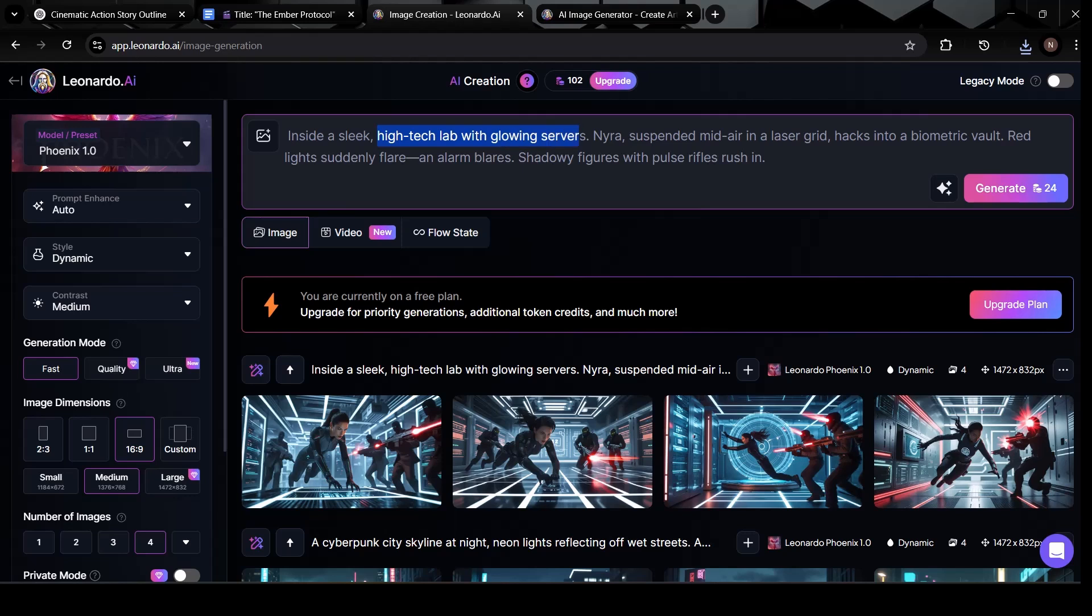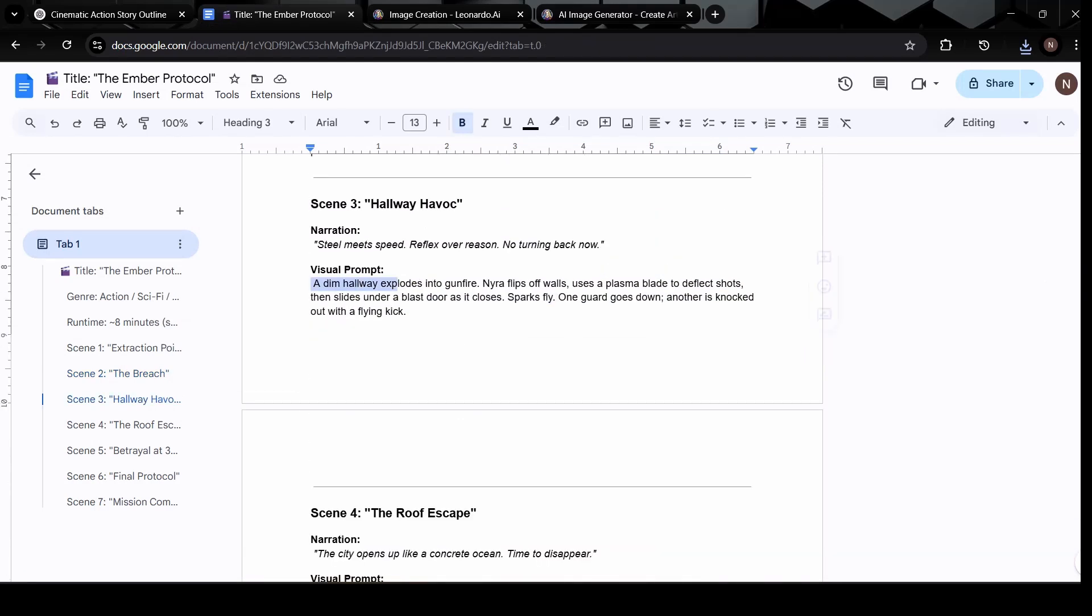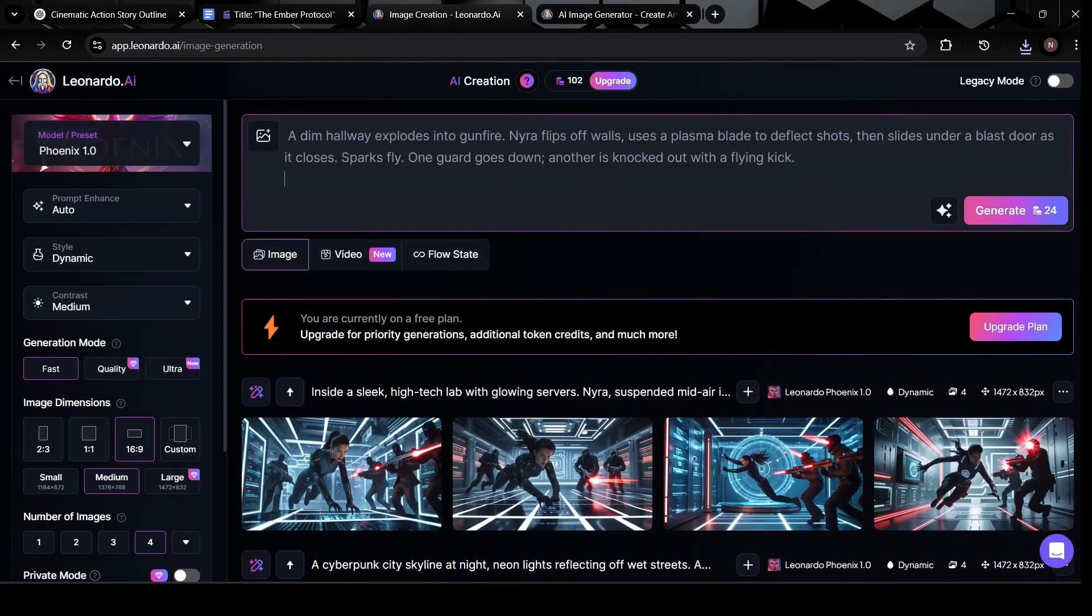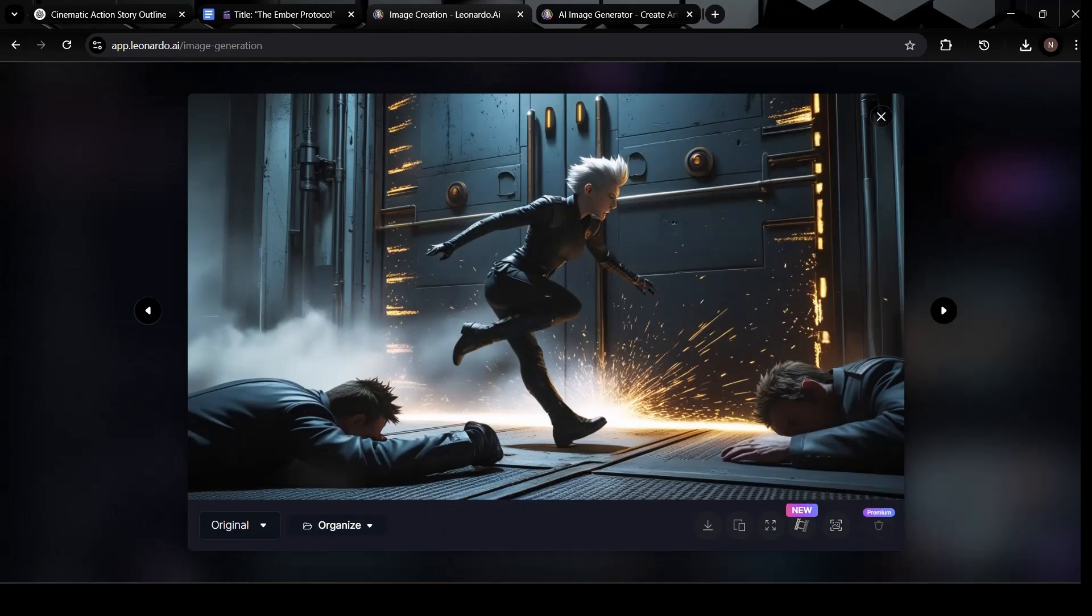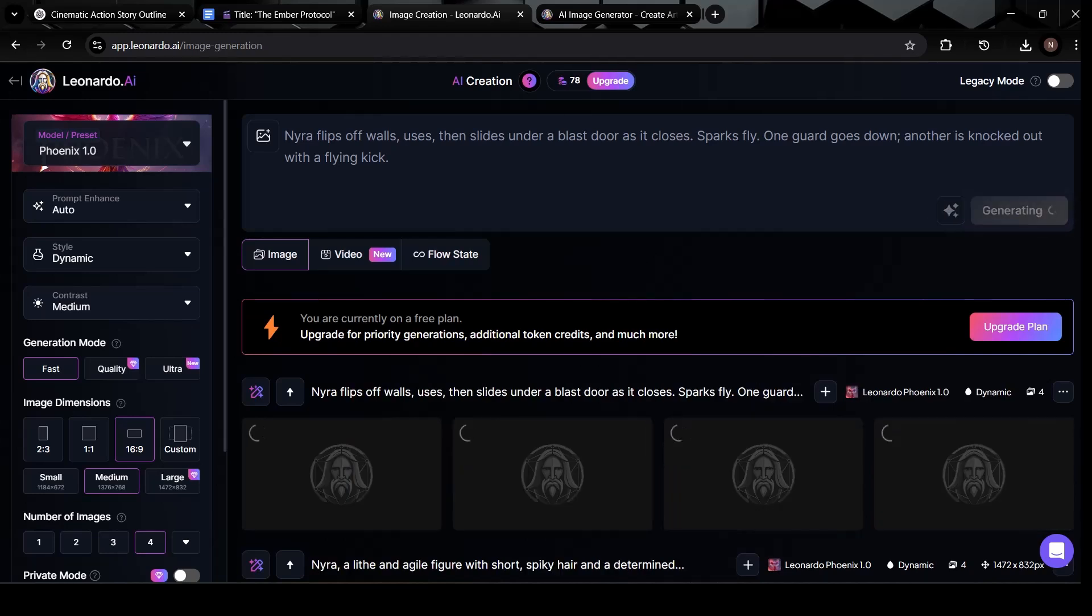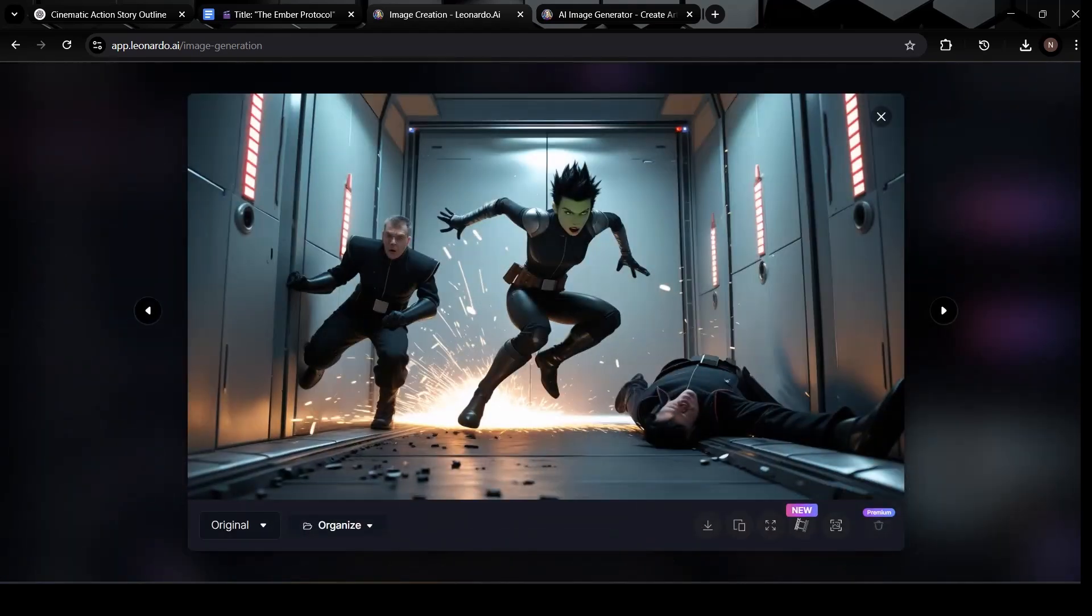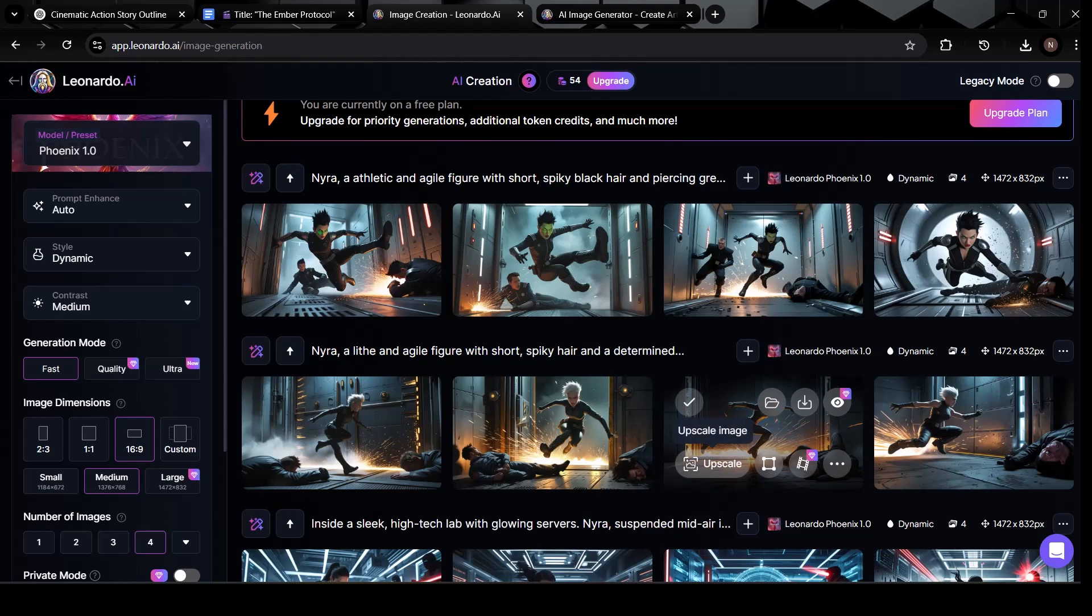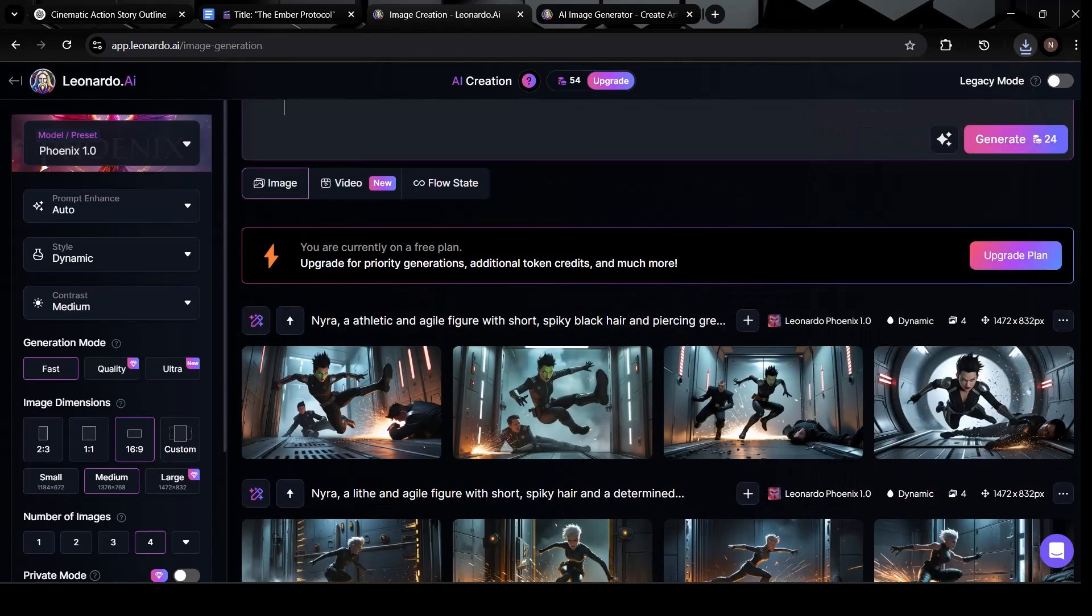Let's continue that same process. Download the image, then go back to your document. This time, we're grabbing the third scene's visual prompt. Copy it, return to Leonardo AI, and paste it into the generator just like before. Now hit generate. You'll get another set of four visuals, and once again, each one offers a slightly different interpretation. If you're not totally happy with the first batch, you don't have to settle. Just click regenerate, and Leonardo will produce four brand new images based on the same prompt. Sometimes that second round gives you something even more aligned with your vision. Once the regenerated images are ready, then download the image that resonates most with your scene.